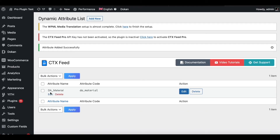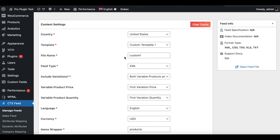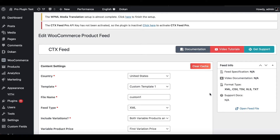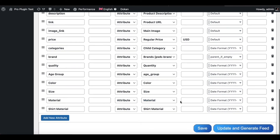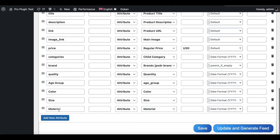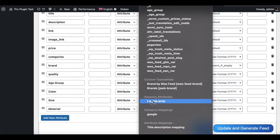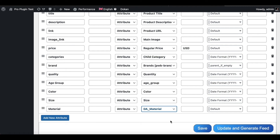Our dynamic attribute is ready. Now let's go inside and configure this in our feed to see what the result looks like. We're back in the Custom One feed. Let's clear the cache so the new dynamic attribute shows up. Now let's scroll down, delete the Shirt Material attribute, and change Material to da_material — the dynamic attribute we just created. Let's update and generate the feed.